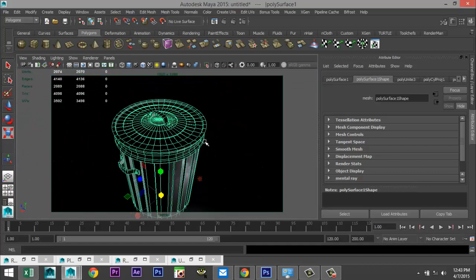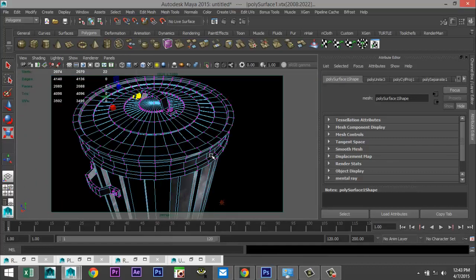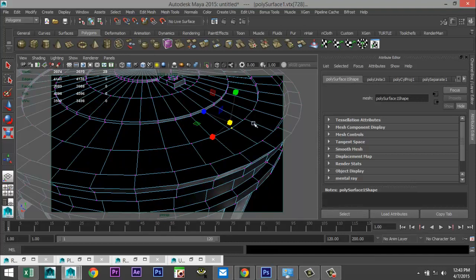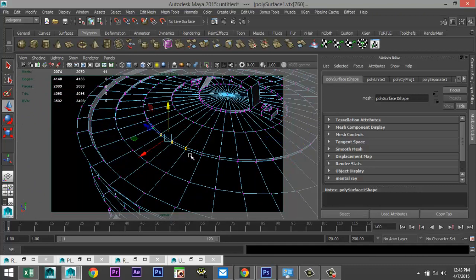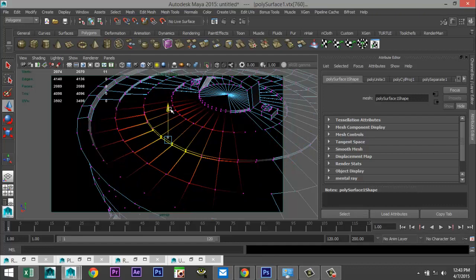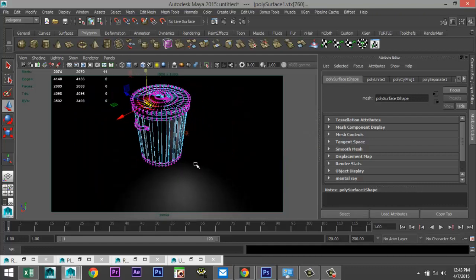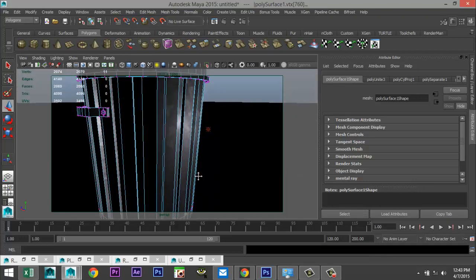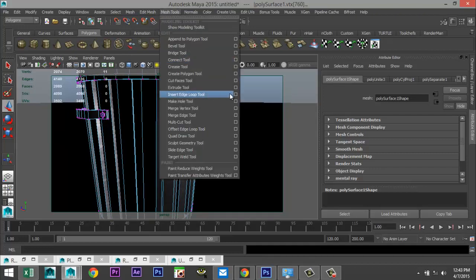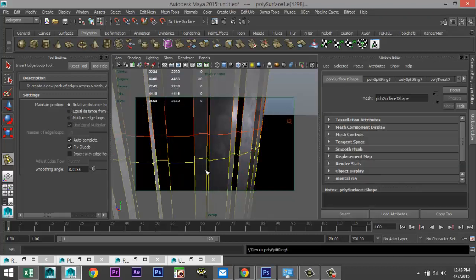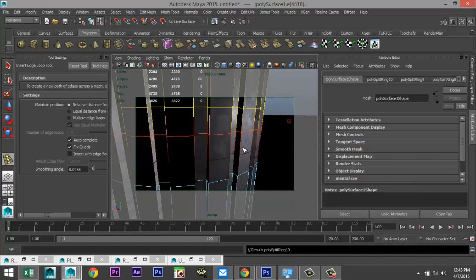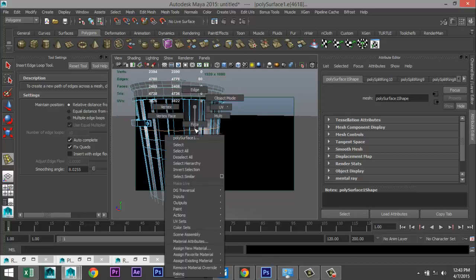Most importantly, we're going to bang it up a bit. Up here, take a few vertices and just push them in to create some dents. You can hold down the B key to help with that — trash cans are usually beat up pretty much. On the sides we don't really have any vertices, so go to Mesh Tools > Insert Edge Loop option box, single, and add a few loops.